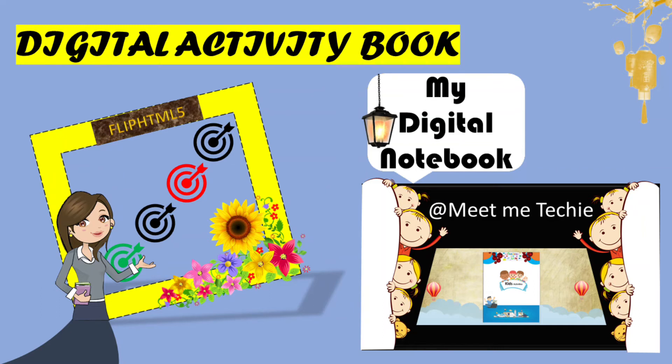Hello everyone, today very interesting topic for students as well as for teachers: how to collect all your works in digital design form. Let's see it.